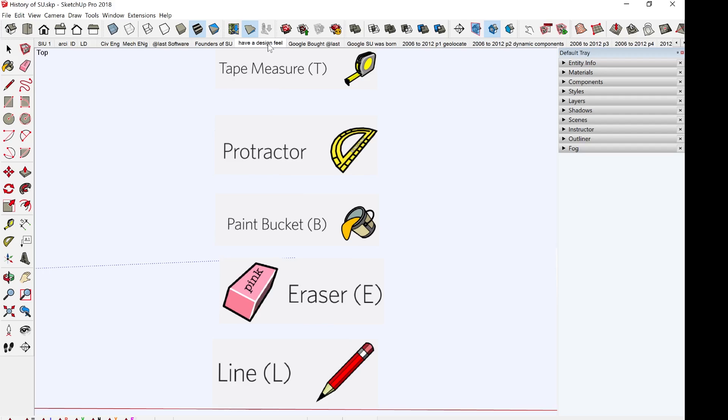As you can see, here are some of the tools and functions in SketchUp, like the tape measure, protractor, paint bucket, eraser, and line, which is represented by a pencil. All these are tools that real-life designers and architects will actually be using. If we continue to go along with this tutorial series, you'll see that it's actually quite easy to use.